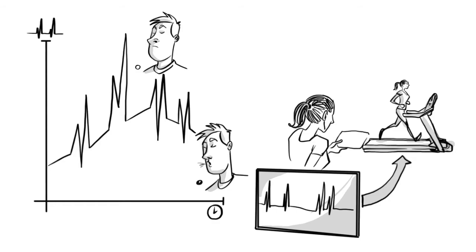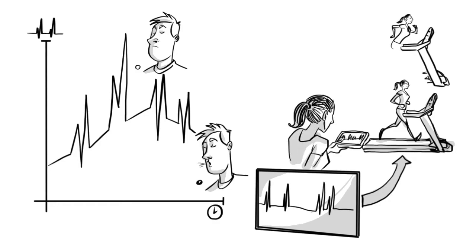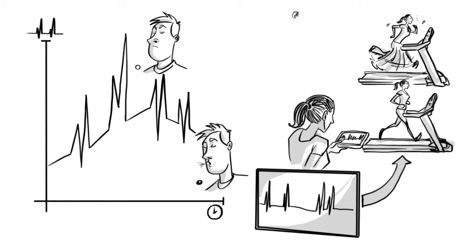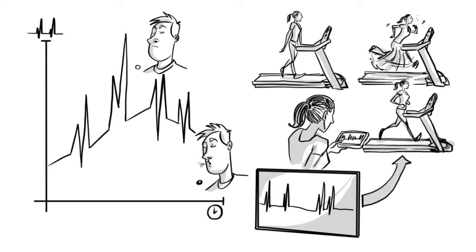Measuring your default or baseline HRV helps you decide whether to increase or reduce the intensity of your physical training and workload.